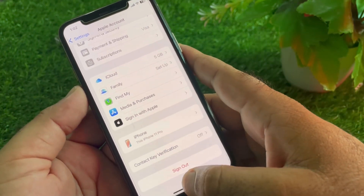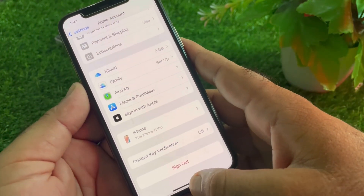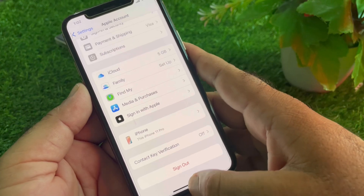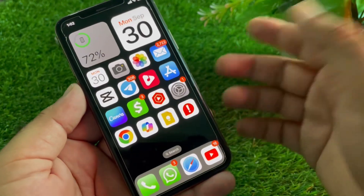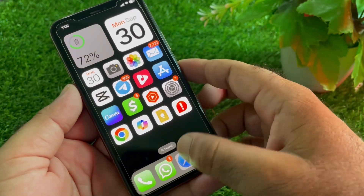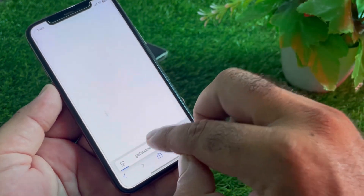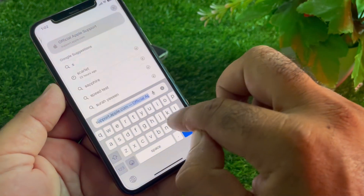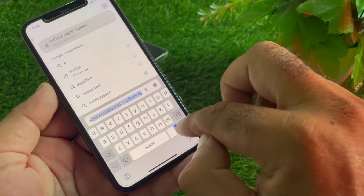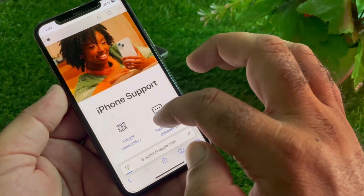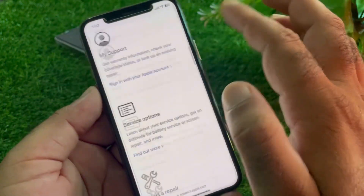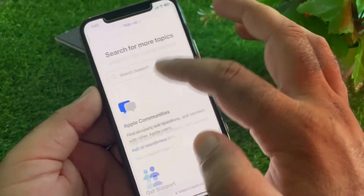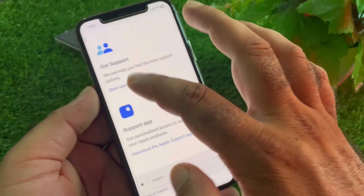If your problem is still not fixed and you are unable to remove your payment method or are facing any error, you may contact the Apple Support team. Open any browser, type support.apple.com in the search bar, and select your device from the options shown.